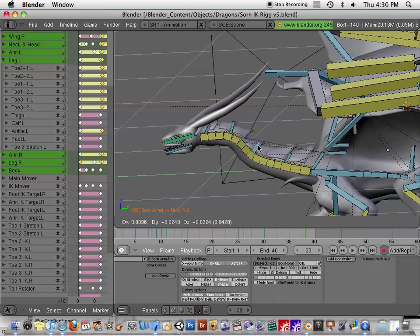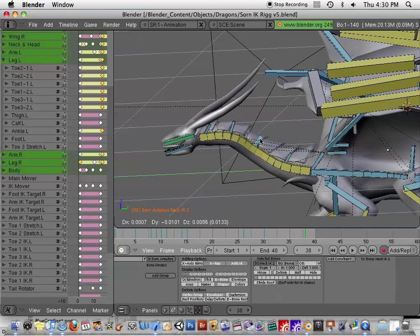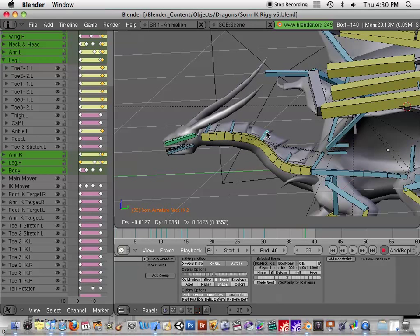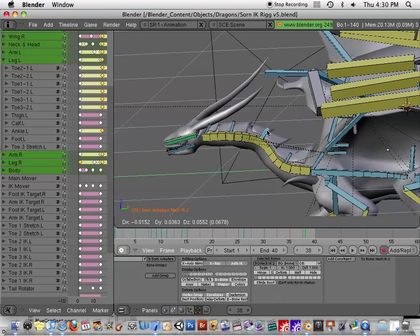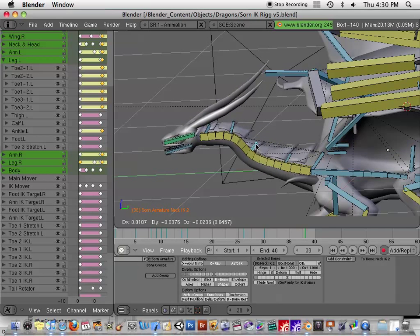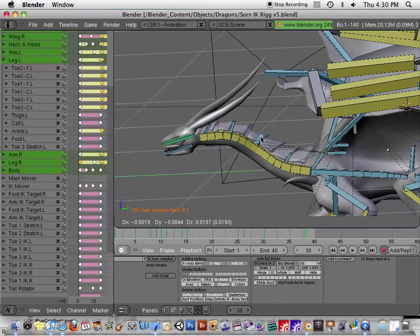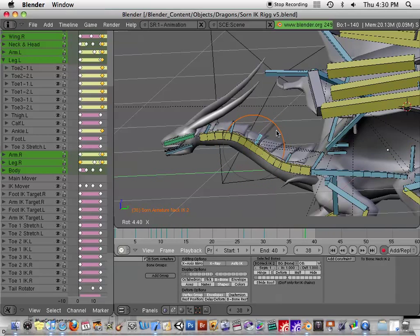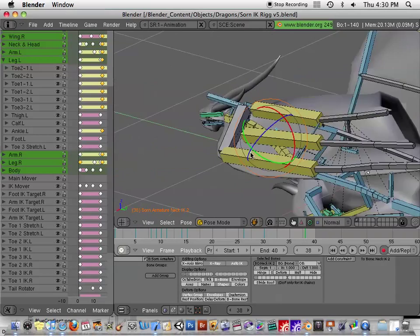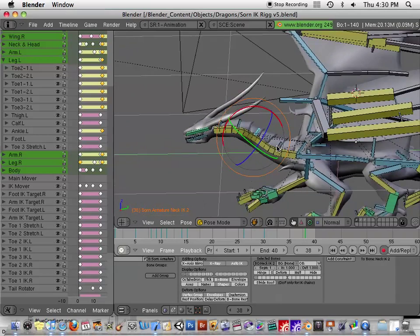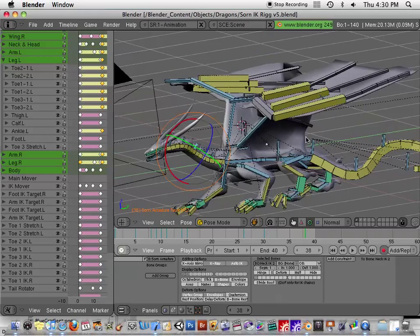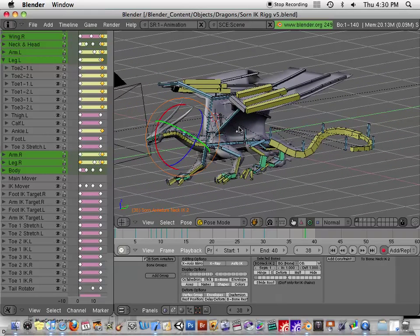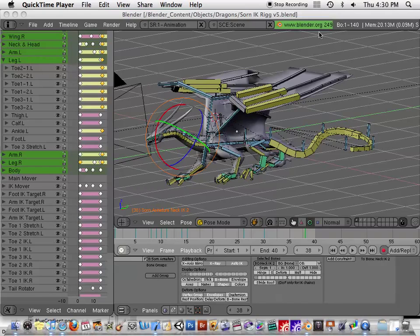As you can see here, if you move it, you can see that the neck is actually moving in a manner that you would expect. Right now I don't have the rotation set to do anything on those, but that's the basics of that. I hope that helps you out if you're rigging a similar creature.